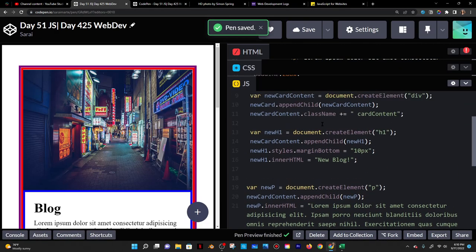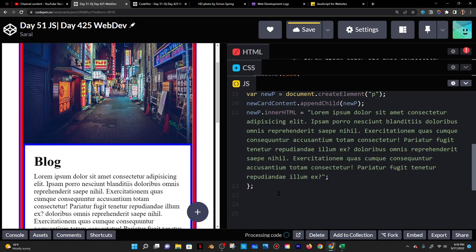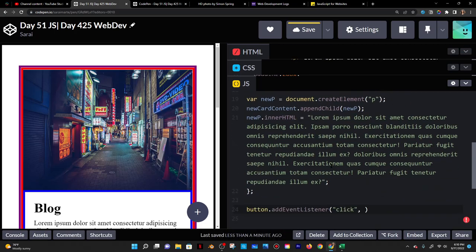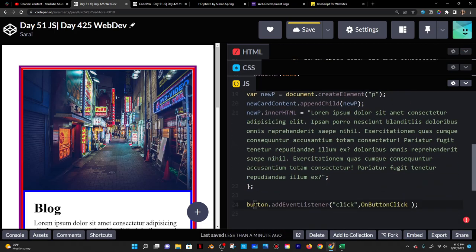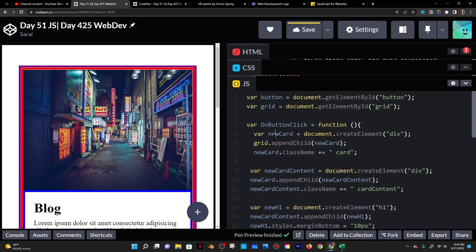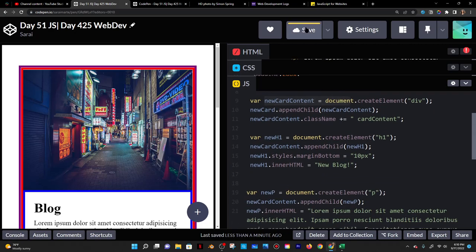Now I need to call the function. I'll take the button and add an event listener. It takes two parameters: what to listen for — 'click' — and what function to call when clicked, which is onButtonClick. So the button listens for a click, and when clicked it calls onButtonClick, which creates a new card, adds it to the grid, applies the class, creates new card content, and so on.